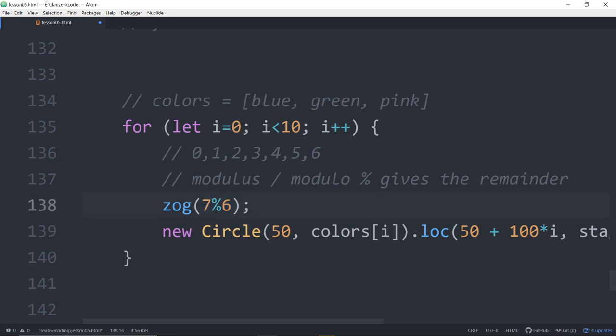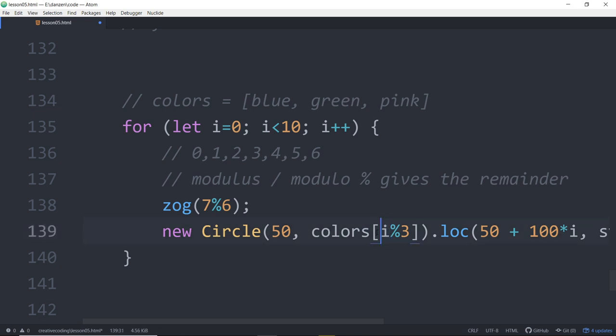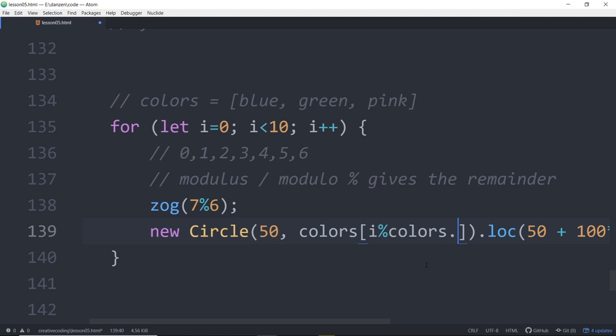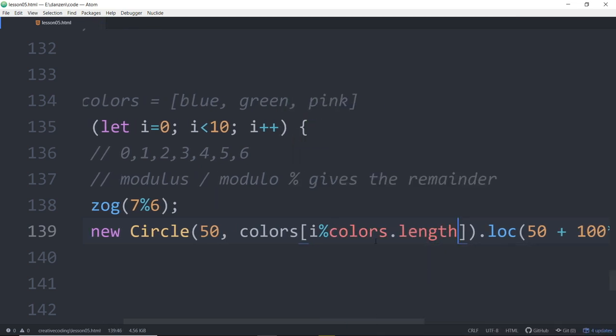So what we want in here is not just i, but i percent - if we've got three things, it's percent three. This will go zero, one, two. As soon as i is three, then this goes back to zero because no remainder. And then it goes one, two, etc. But instead of three, what should we put here? Again, colors.length. Colors.length is the length of the array. So anytime you want to cycle through an array and you're in a loop, you can just go the array with the loop number modulus the length of the array. And then it will cycle through and go 0, 1, 2, 0, 1, 2, 0, 1, 2.